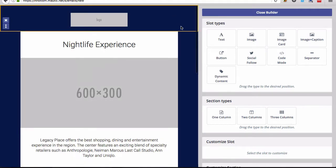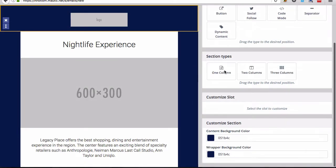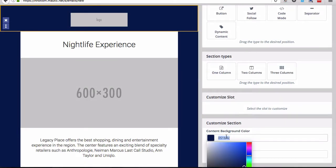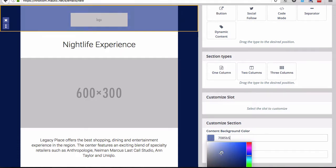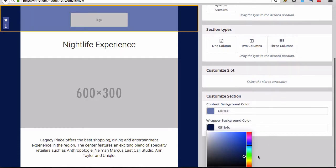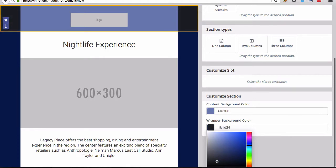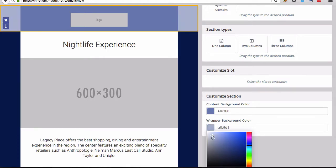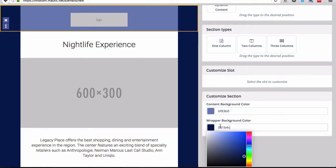So each section can be modified using the content background color and wrapper background color. You can play with that if you want to change the colors. You could come in here and make this a black background, you can make it a white background, whatever you want. All you have to do is change the background color for each of these different sections.